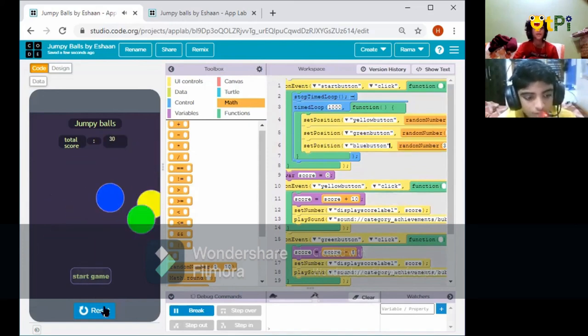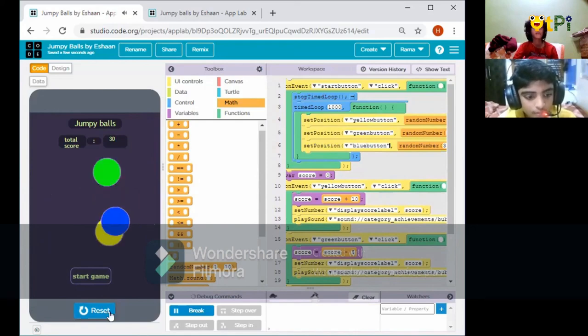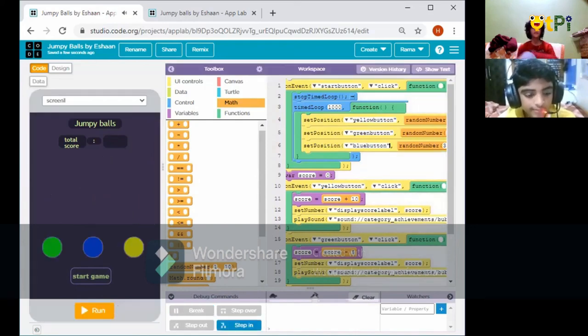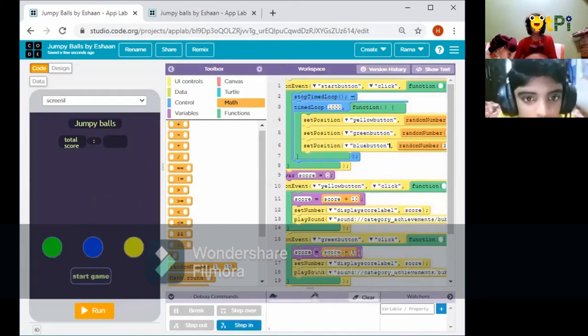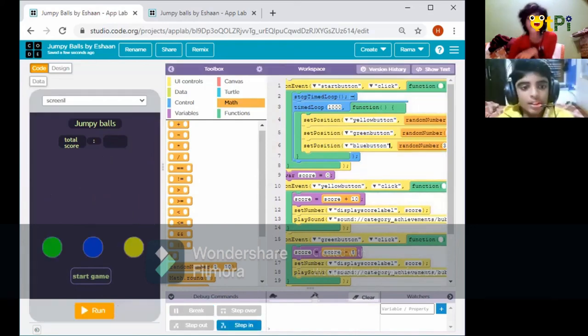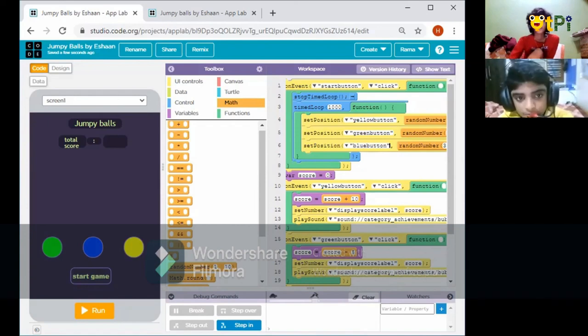That's how you complete the Jumpy Balls project. Hope you guys enjoyed — have a great time, bye!